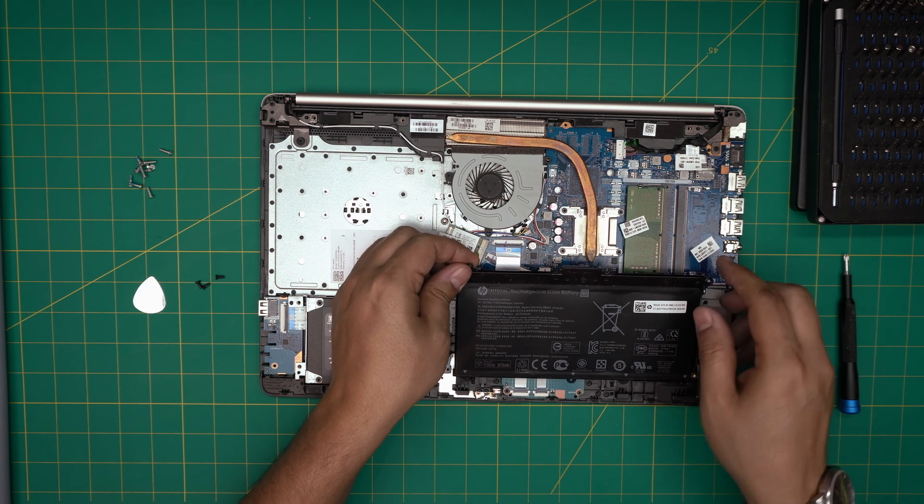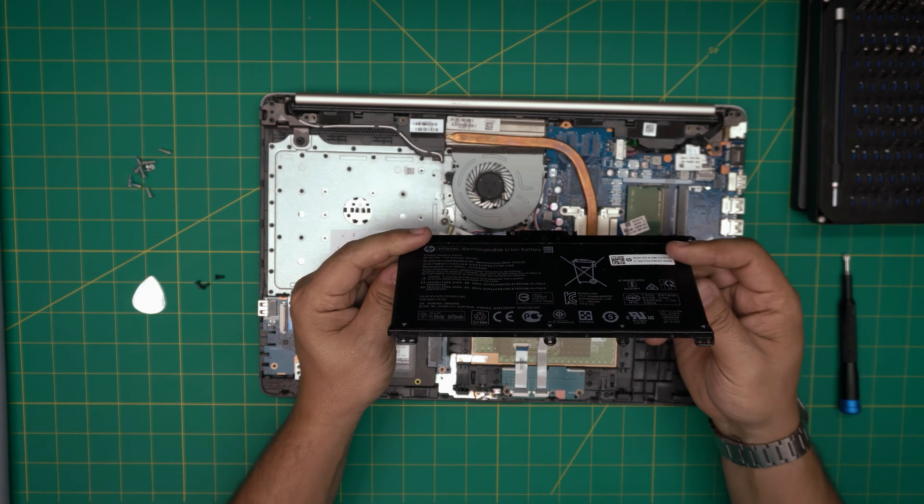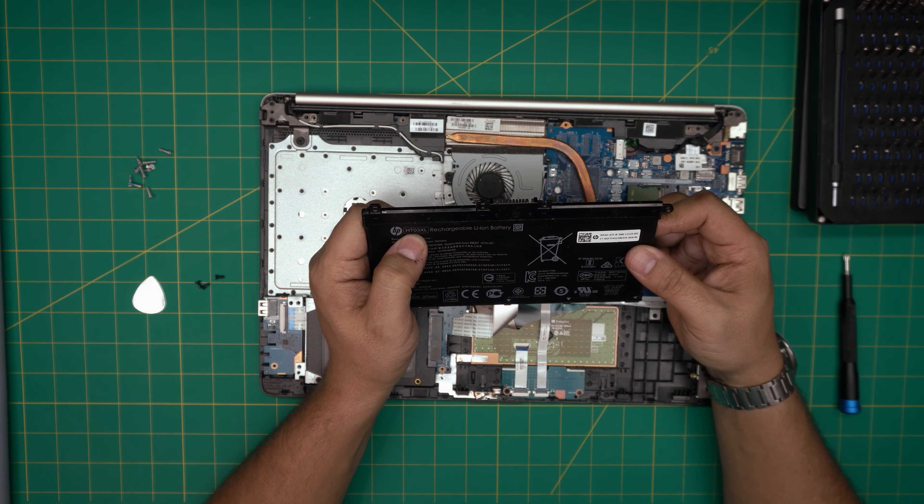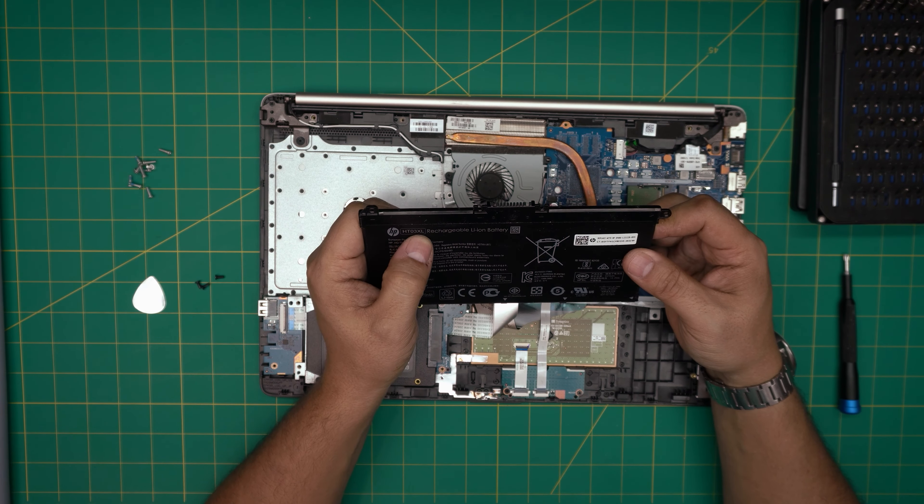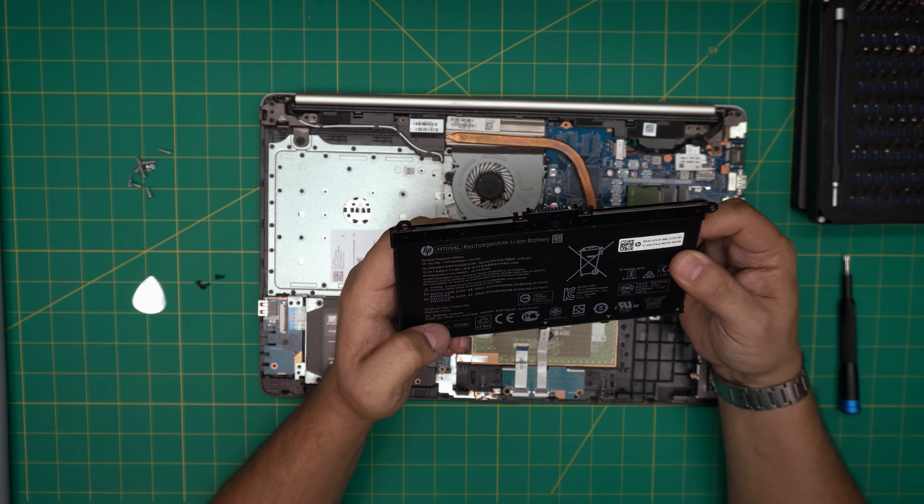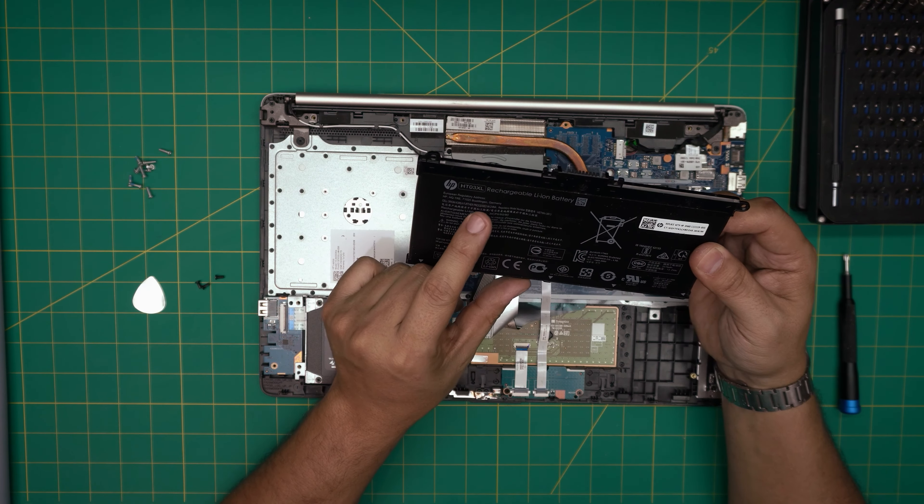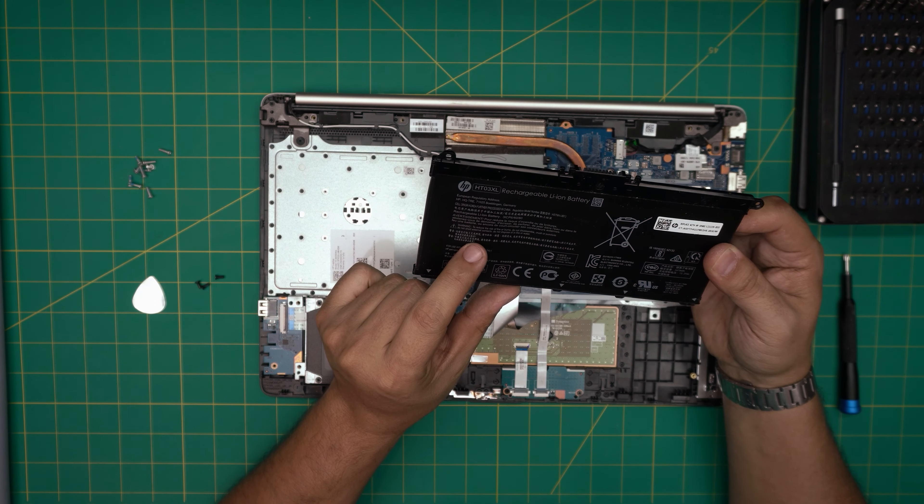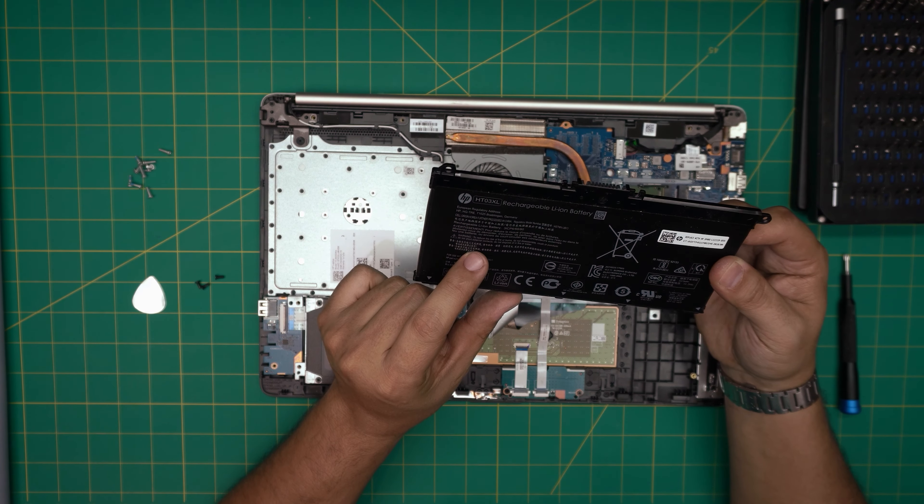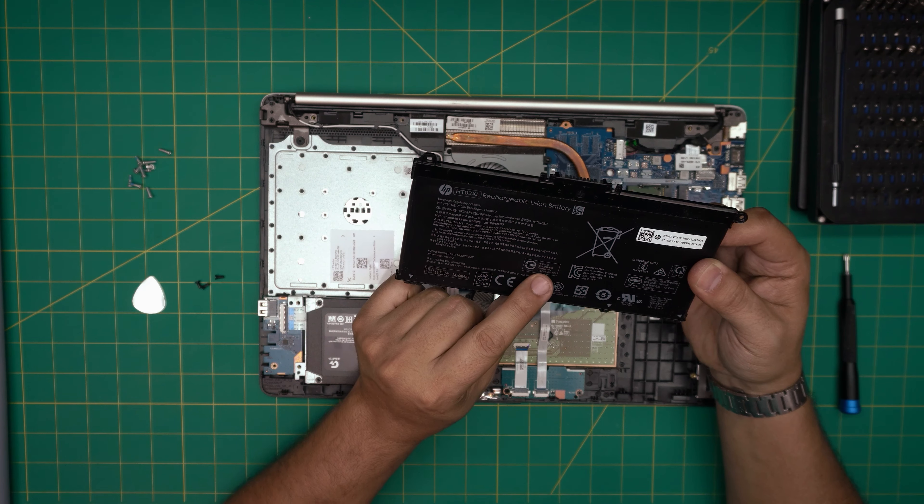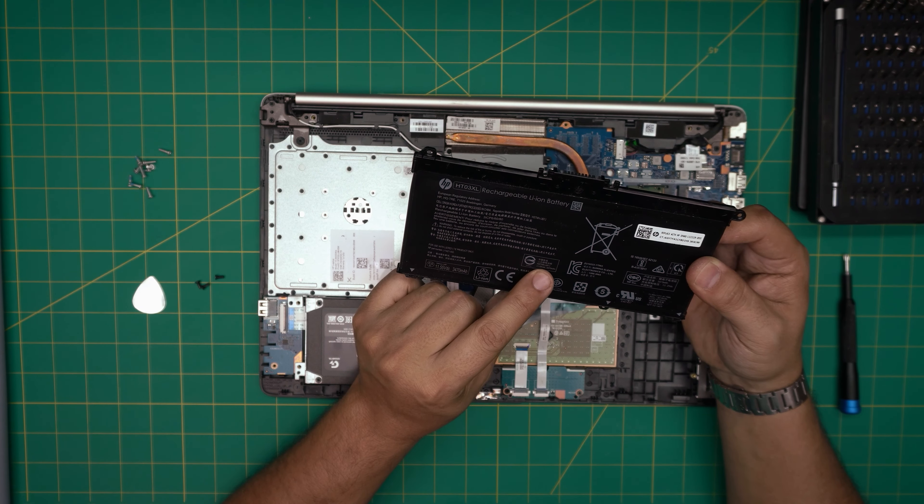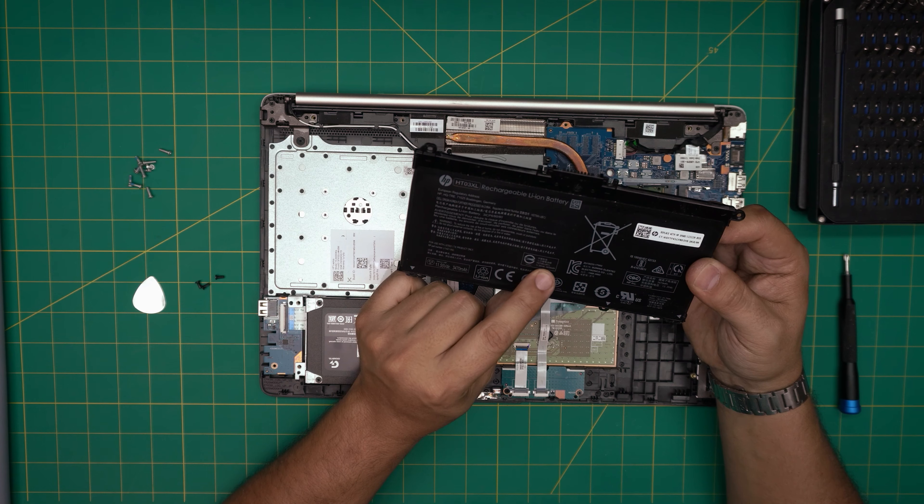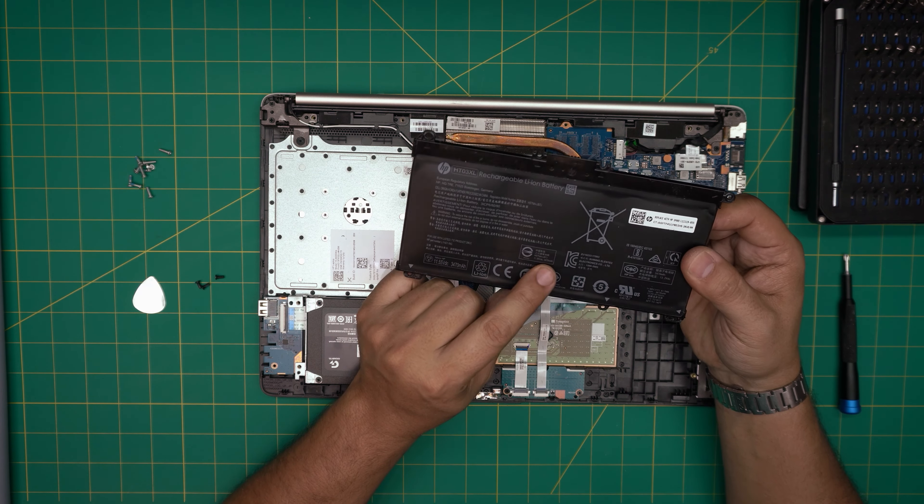And that's how you replace the battery. The model for this battery is an HT03XL. This one is rated at - let me see if I can get the specification, find it - right there, it's an 11.55 volt DC, 3470 milliamp hour battery. So I'll get the link for this one and put it in the video description.